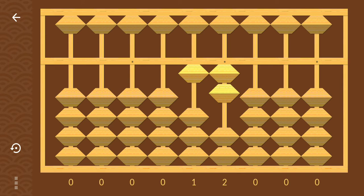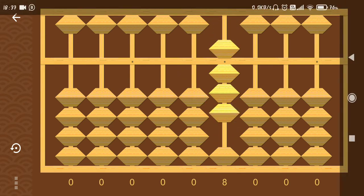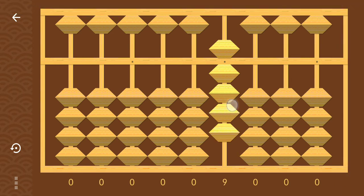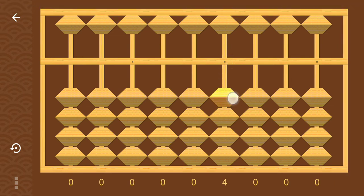Again minus 4 minus 10 plus 6. Again minus 4 plus 1 minus 5. Again minus 4 directly.